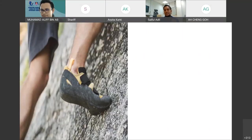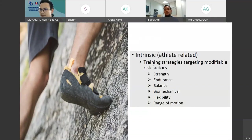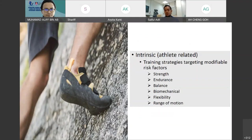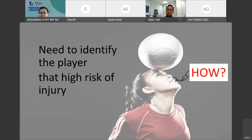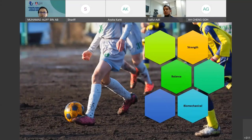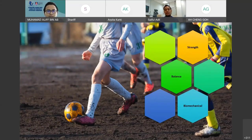Today we're going to look only at intrinsic factors, which are athlete-related: strength, endurance, balance, biomechanics, flexibility, and range of motion. Before you want to change your training strategy or improve the strength of your athletes, you need to identify the players that are at high risk of injury. Due to time constraints, I'm going to focus on three aspects only: strength, balance, and biomechanics in landing.